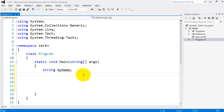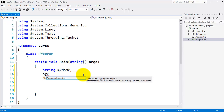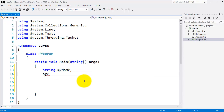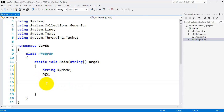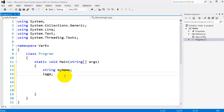I can also declare an integer variable for age. Notice when I just typed 'age' without a data type, I got a red squiggly underline, because I haven't given it a data type. If I want to do calculations on it — like working out when my next birthday is — it needs to be declared as a numeric type. So I'll declare it as 'int', for integer.